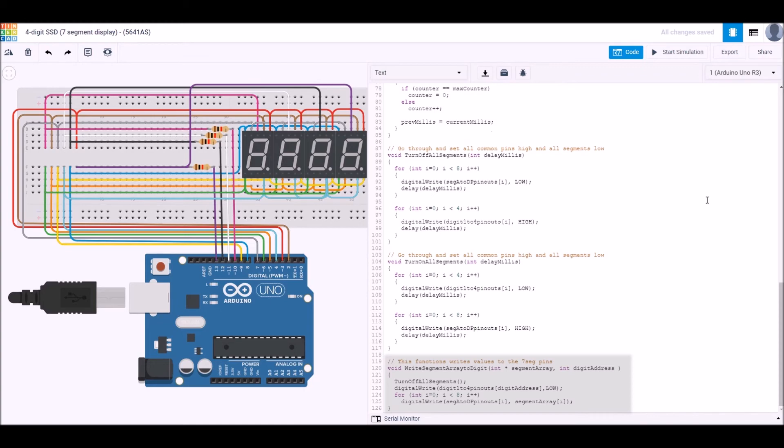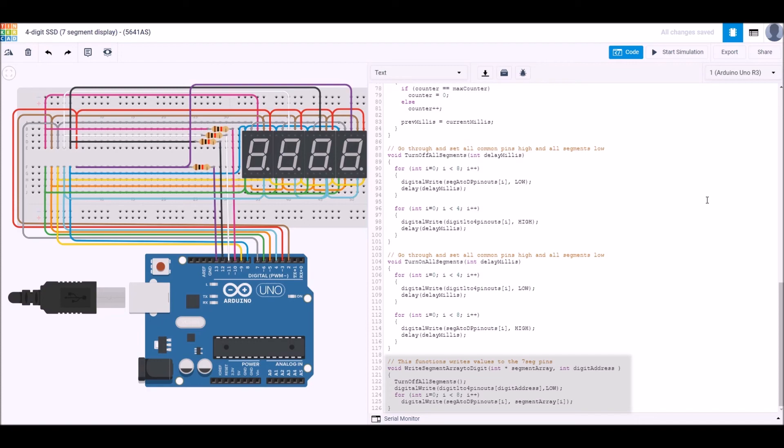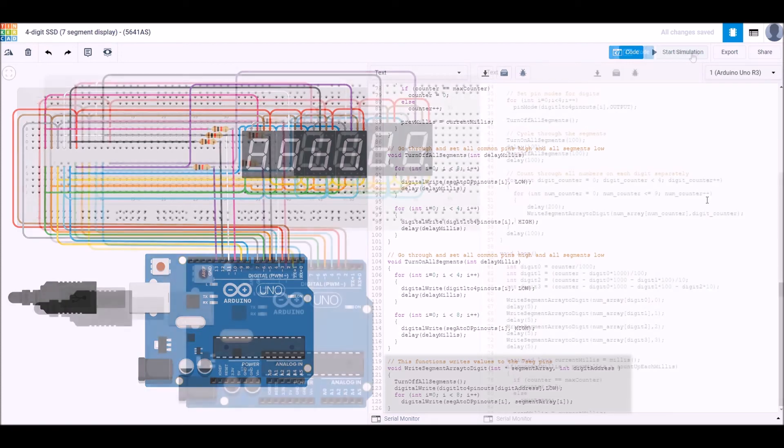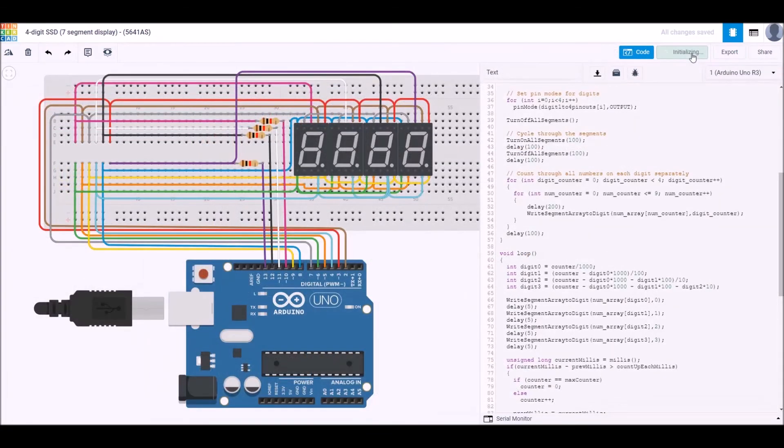We also have the digit address, so in this case we've got from zero to three to address the four digits. The first step is we turn them all off without pausing in between turning them off, so they all simply get turned off. Then we write to a particular digit to make it low so that we're specifying only a single digit that we're writing to, so we can have different numbers on each of the digits. Then we go through the seven segments and the decimal point—so eight increments in the for loop—and we turn that segment either on or off.